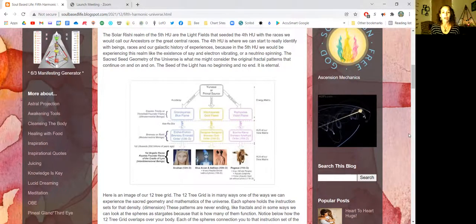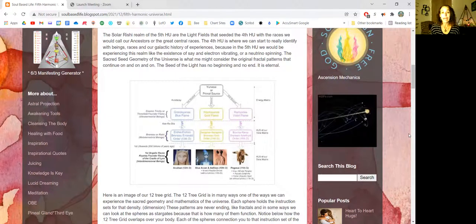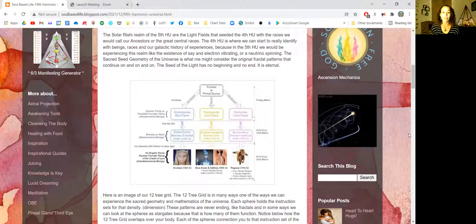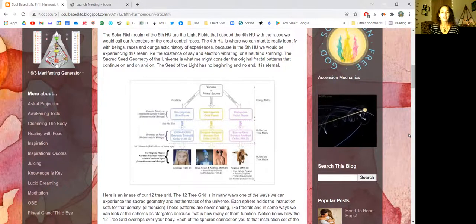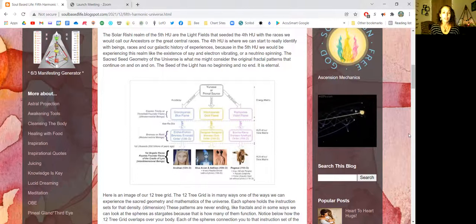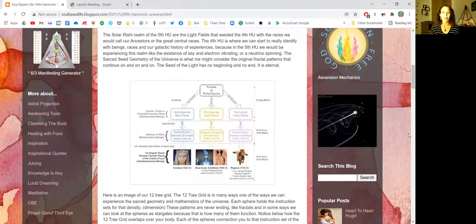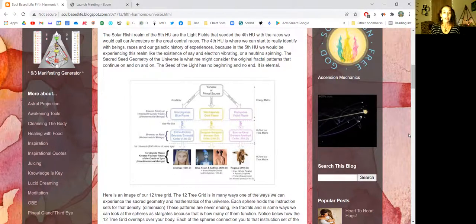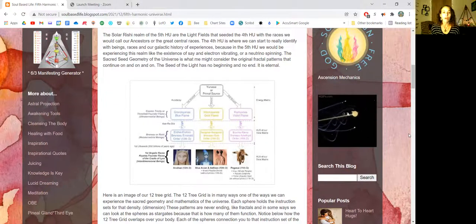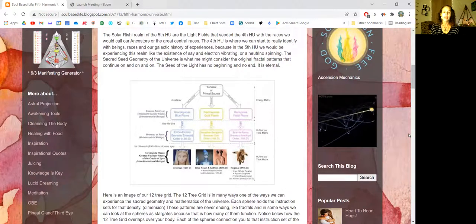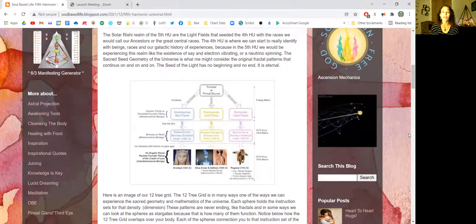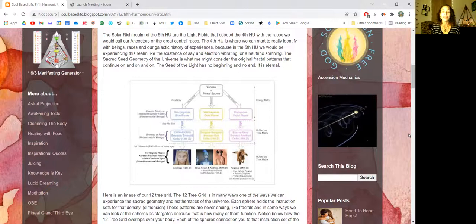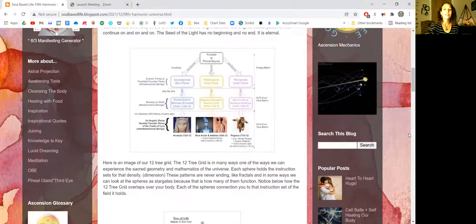The fourth harmonic universe is where we can start to really identify with beings, races, and our galactic history of experiences. Because in the fifth harmonic universe, we would be experiencing this realm like the existence of the electron vibrating or a neutrino spinning. The sacred seed geometry of the universe is where we might consider the original fractal patterns that continue on and on have come from. The seed of light has no beginning and no end. It is eternal.